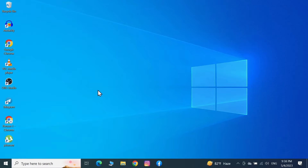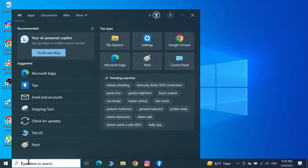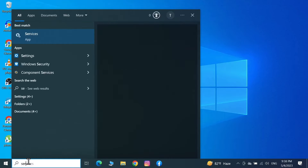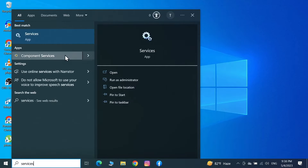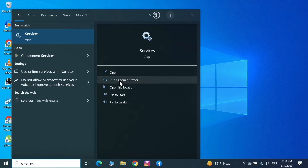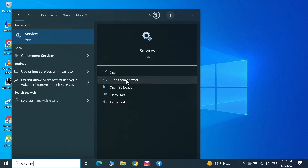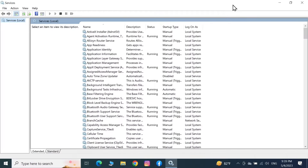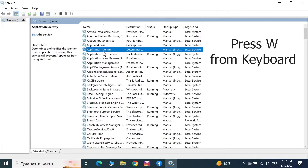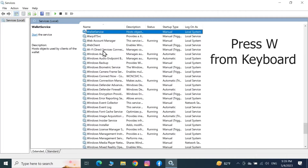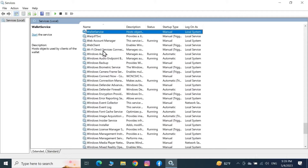The first thing you have to do is go to the search box and type in 'services'. You'll see Services show up at the top. Right-click on it and select Run as Administrator. That will run Services as Administrator. From here, select any item and press W on your keyboard, which will take you to the W section of the services list.